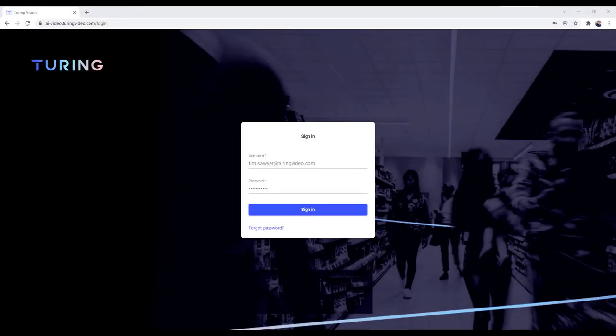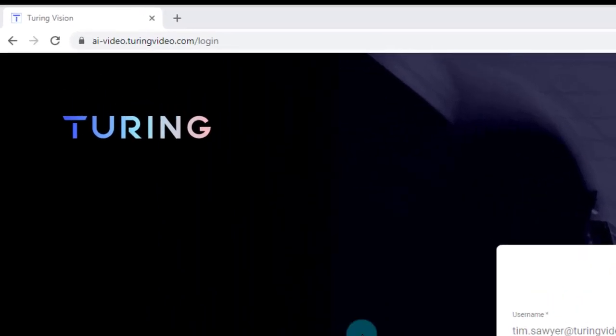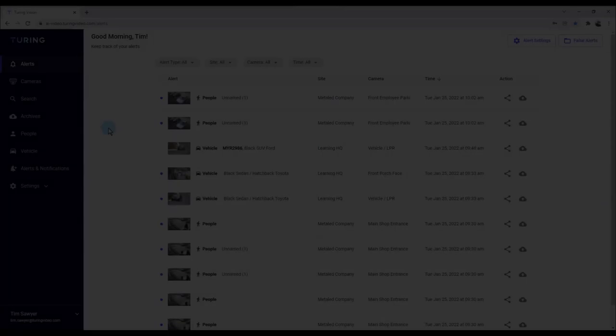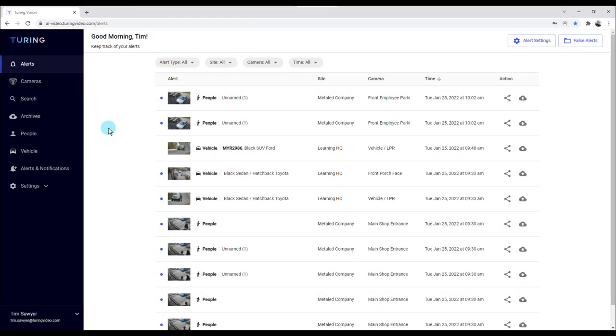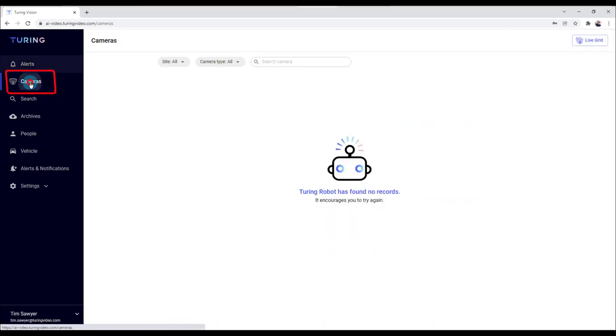Welcome back to the Turing Vision web UI. In this video series, we're going to cover the section called cameras. Go ahead and log in with your Turing credentials at ai-video.turingvideo.com. Once signed in, we default to the alerts page — we're going to go just underneath that to the camera section.